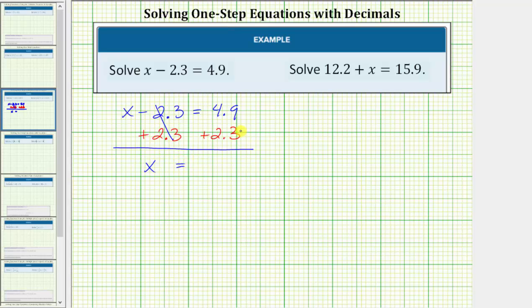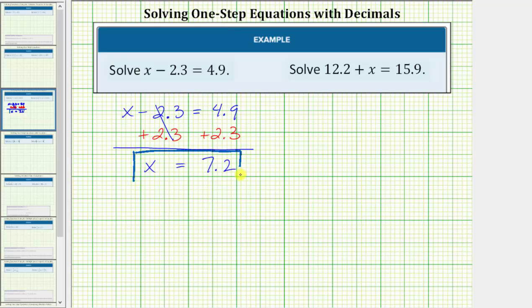We have x equals — on the right side we have 4.9 plus 2.3, which is equal to 7.2. So the solution to the equation is x equals 7.2, which means if we substitute 7.2 for x into the original equation, it makes the equation true or satisfies the equation.